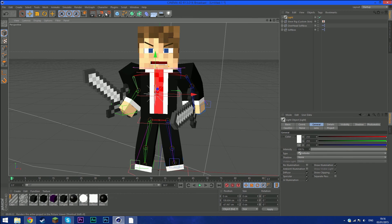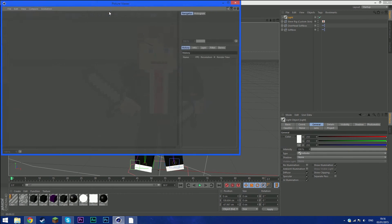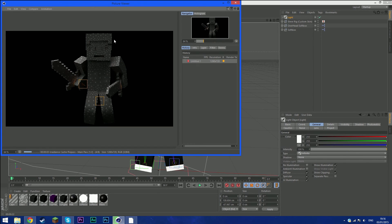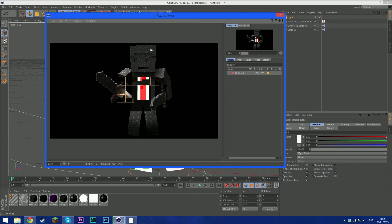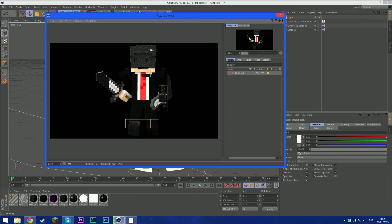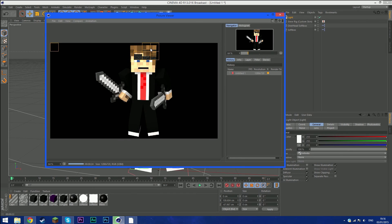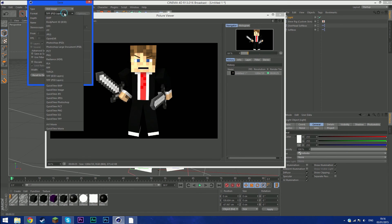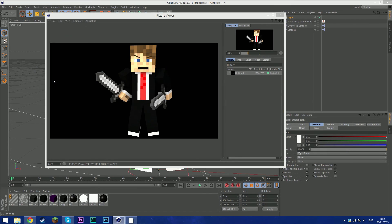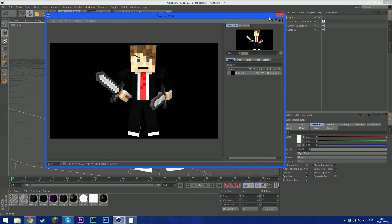To render, press Shift+R. It'll take a couple of minutes depending on your computer — took me about 25 seconds since my computer is fast. Once it's done, go to File > Save As, make sure the format is PNG, click OK, choose Desktop, and save.